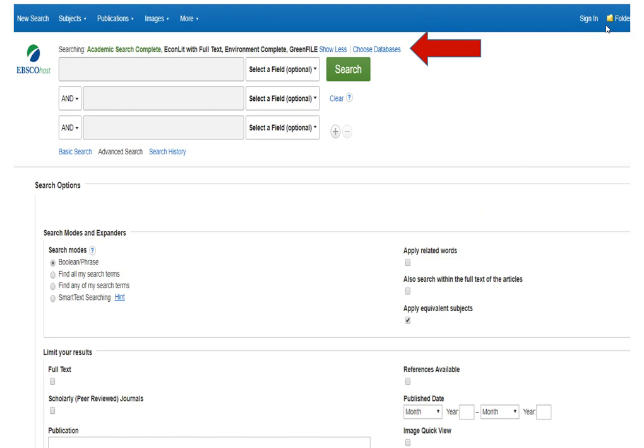This brings up our search screen. You can see from the top that it included all four of the databases we selected. Below the list of databases, you can see the search boxes, which give us choices of terms or phrases to enter in each of the three boxes. We also have a choice of the Boolean operators AND, OR, and NOT in the drop-down boxes to the left of the search boxes. To the right, we can select a field from choices including all text, author, title, subject terms, source, and abstract.